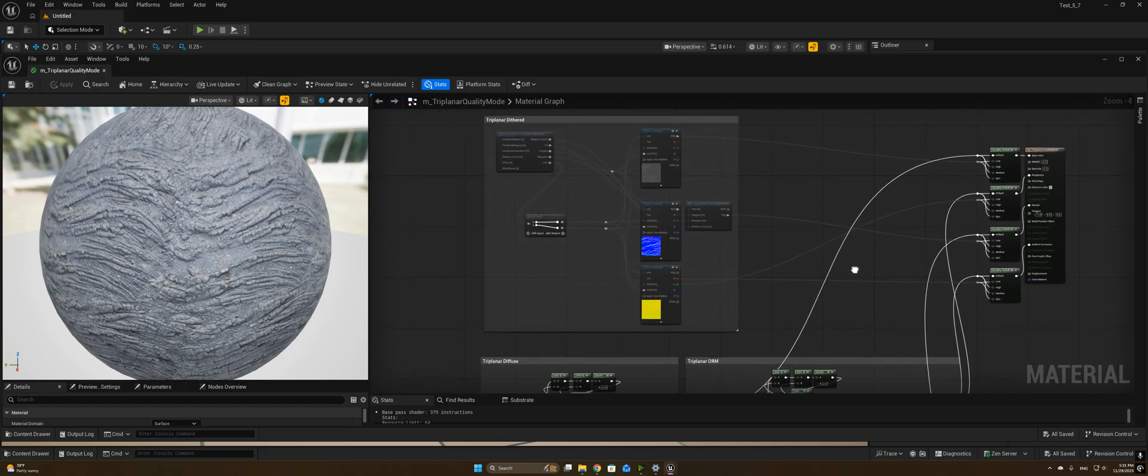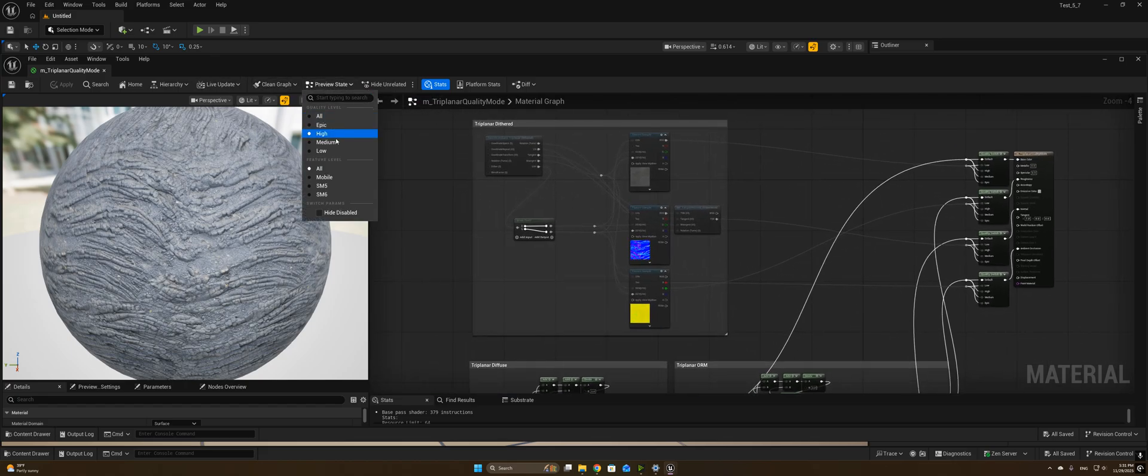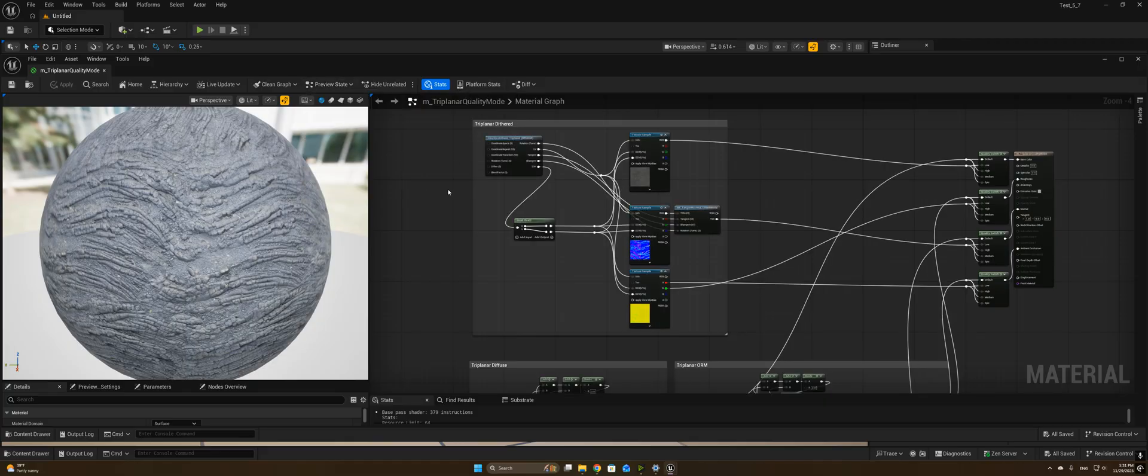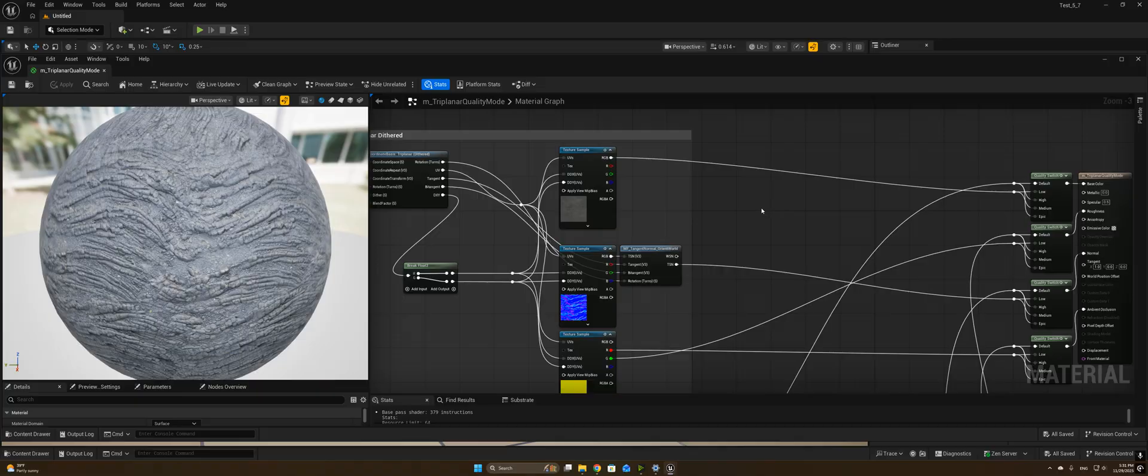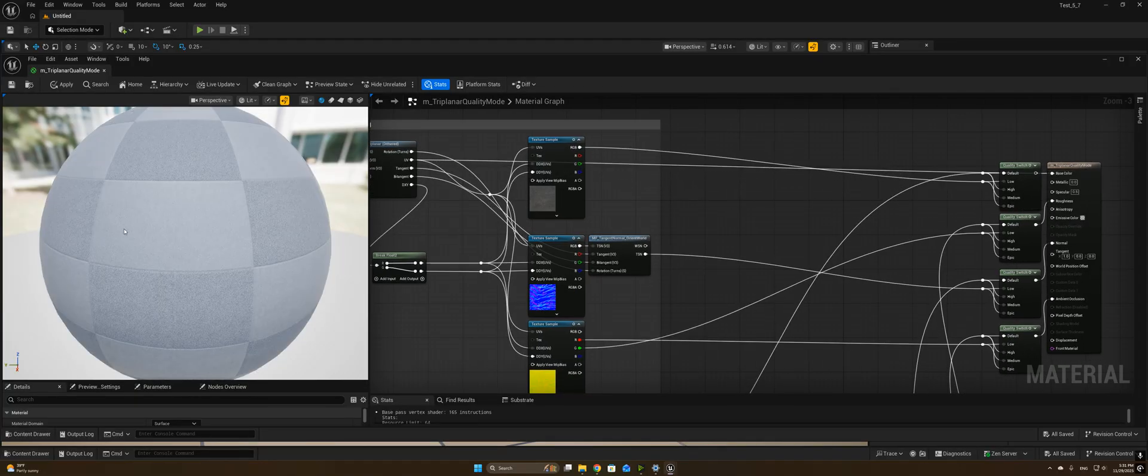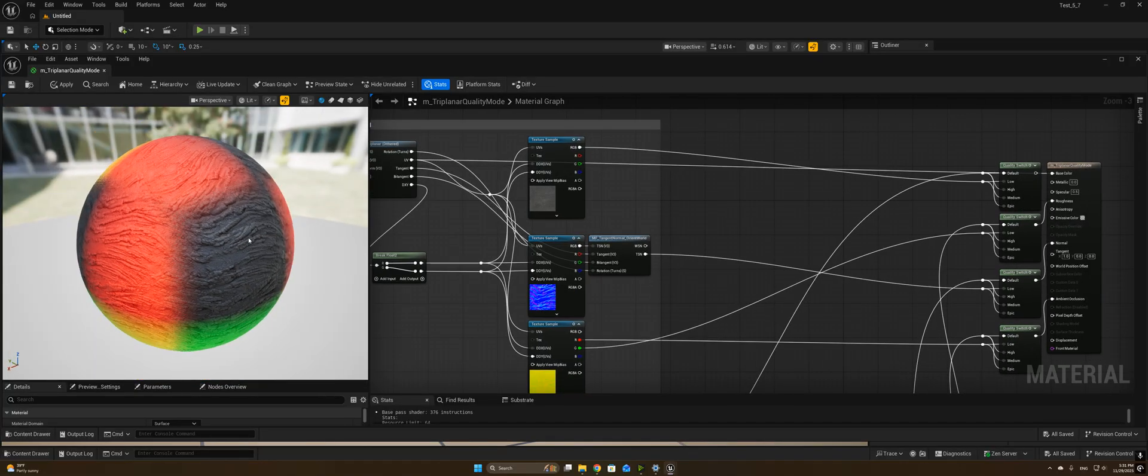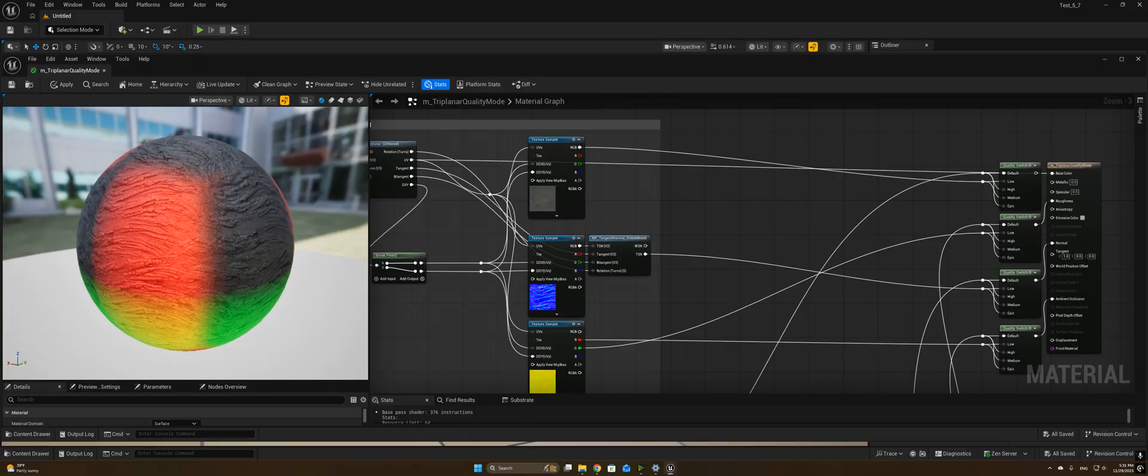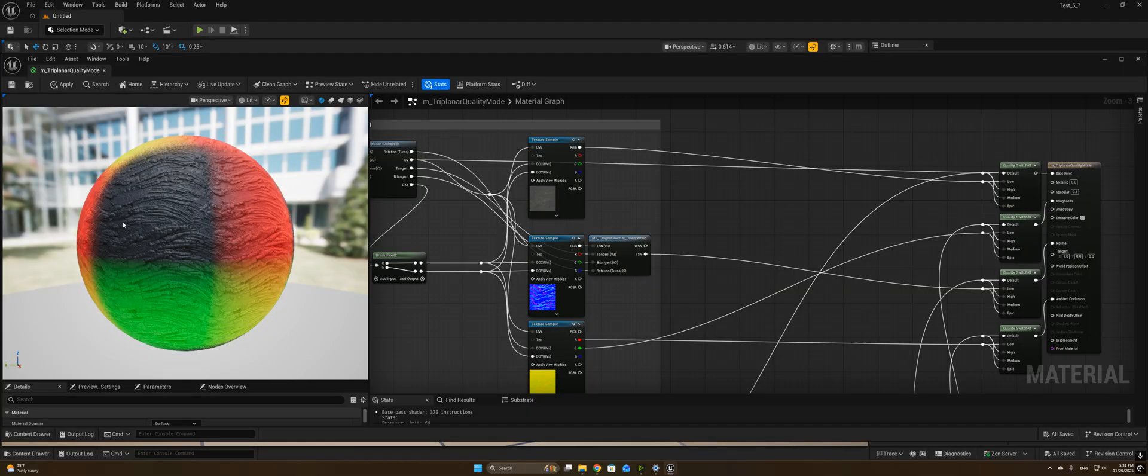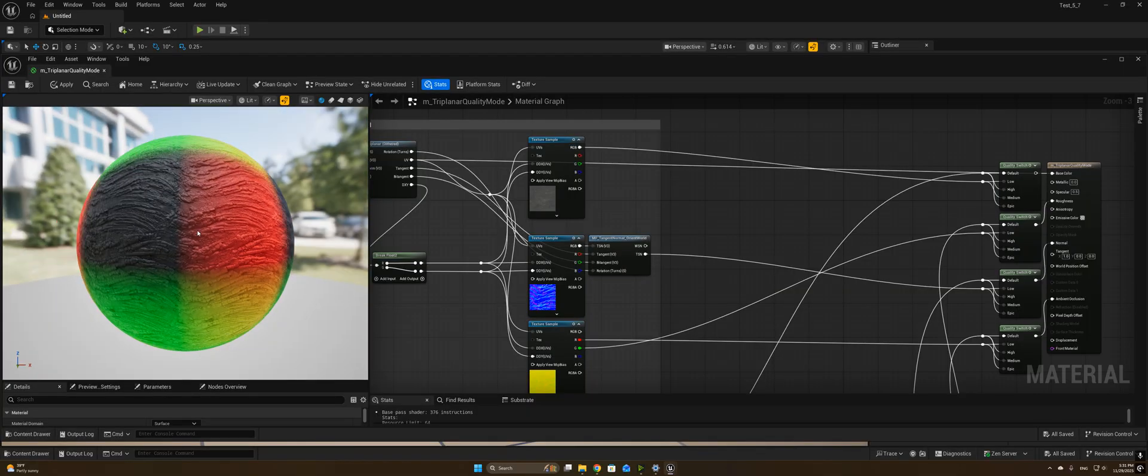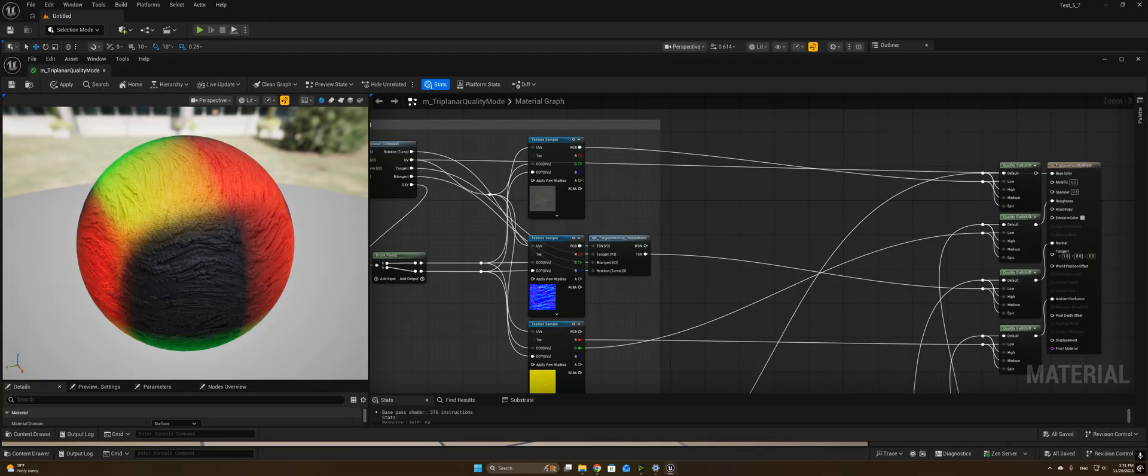So first let's talk about dithered triplanar. What is dithered triplanar? For those who have not seen my original video, I just want to show off here the coordinate system and the basic principle behind it. Essentially, you have a different UV projected based off of each direction, just like normal triplanar mapping.